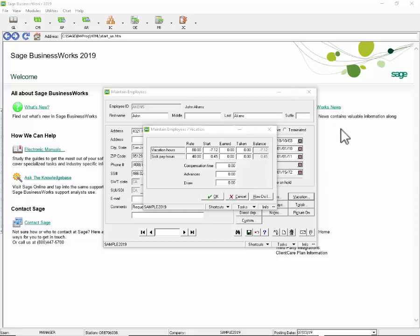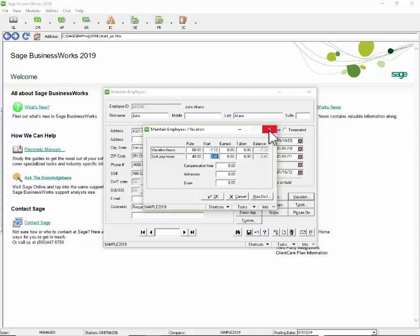Several states have now implemented requirements for employers to accrue sick leave for their employees. The ability to globally change the start hours at the beginning of every year can reduce a lot of data entry time.